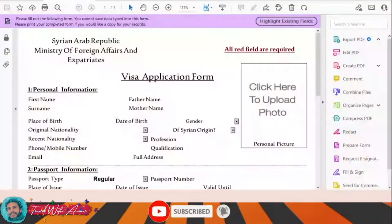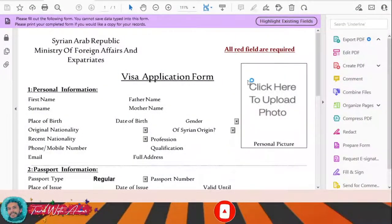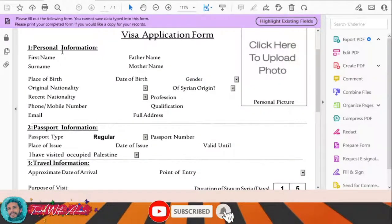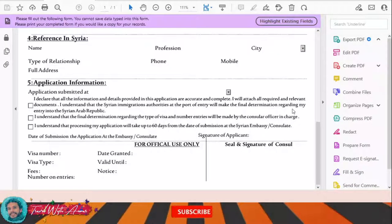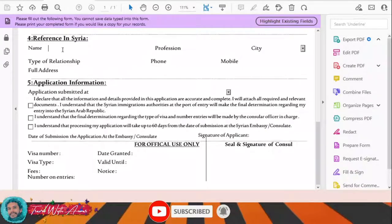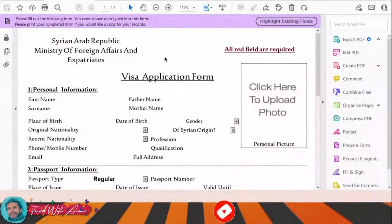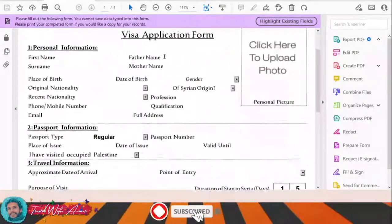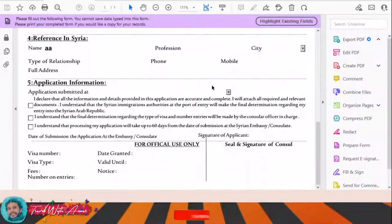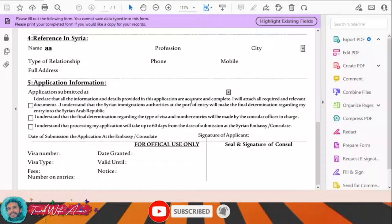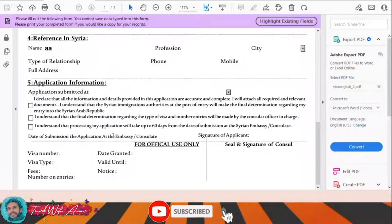This is the visa application form for Syria. You will need to download this form, print it, and then fill it out. You can actually fill this form on your computer first, and after filling it completely on your computer, you will print it. After printing, you will need to write your name and signature — the section at the top is for official use only.